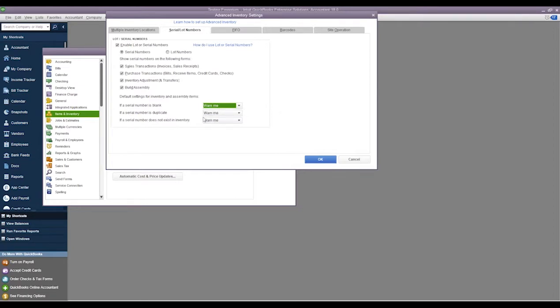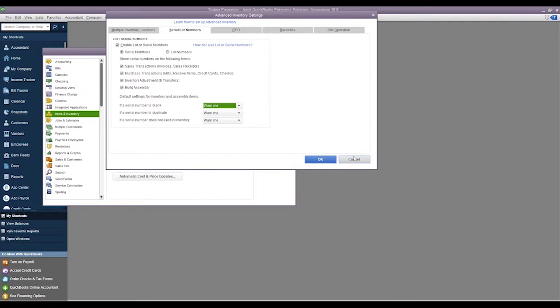So it's kind of up to you. Some people get a little bit annoyed with the amount of pop-ups and warnings that we get if we don't have a serial number on a transaction. So a lot of people will come in and switch this to 'don't warn me.' Then if the serial number is a duplicate, of course we'll be warned.